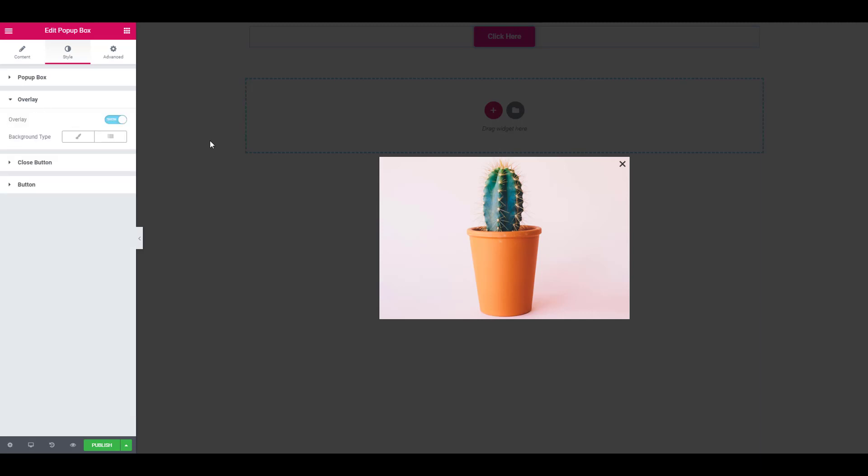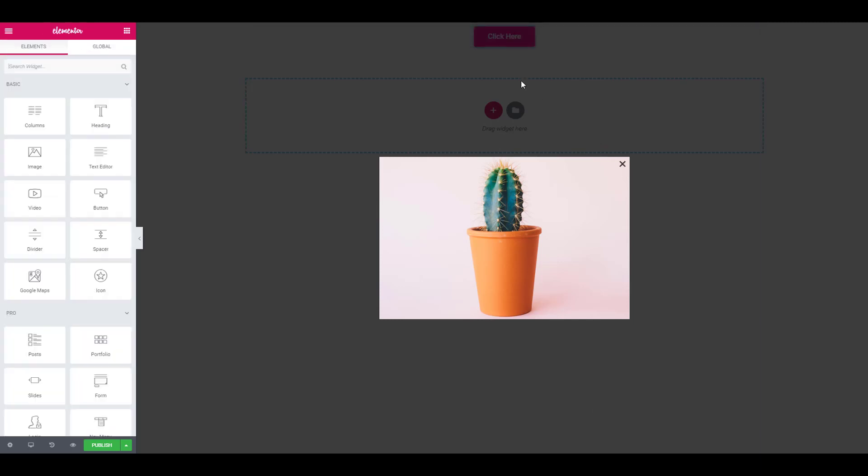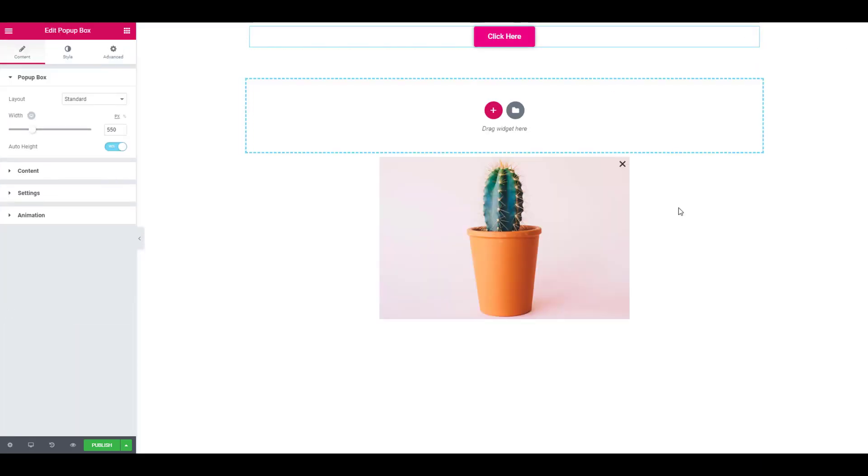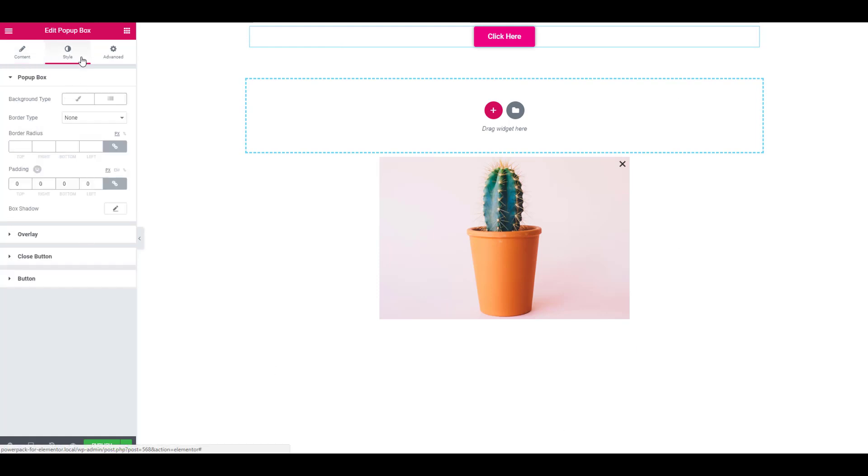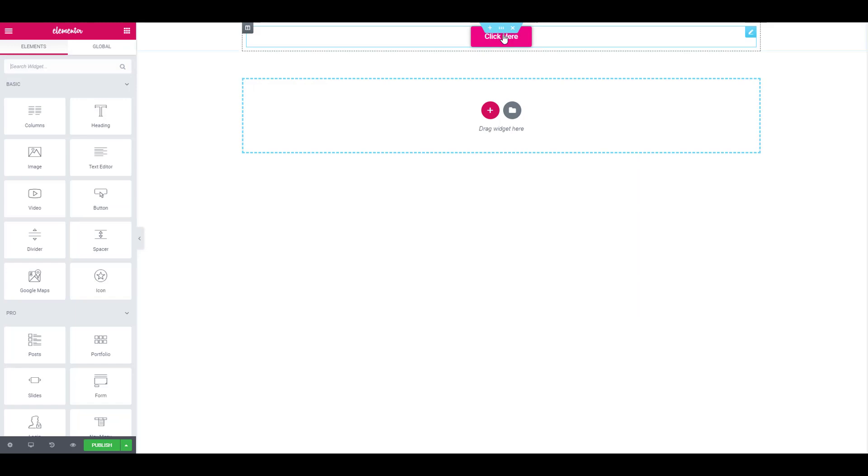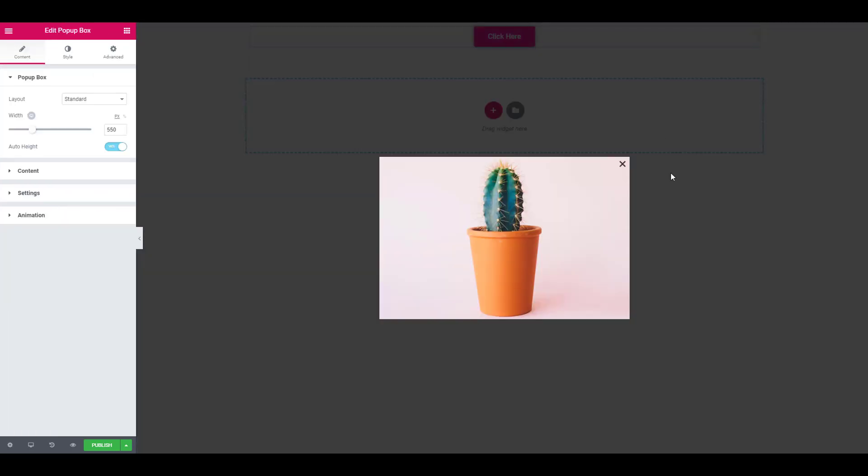We can make changes to the overlay part as well. The overlay is basically the gray area that you are currently seeing. If you disable it, there won't be any background for the popup box. But when you re-enable it, you can see the gray area reappearing. You can adjust the color, opacity, and other options for the same.